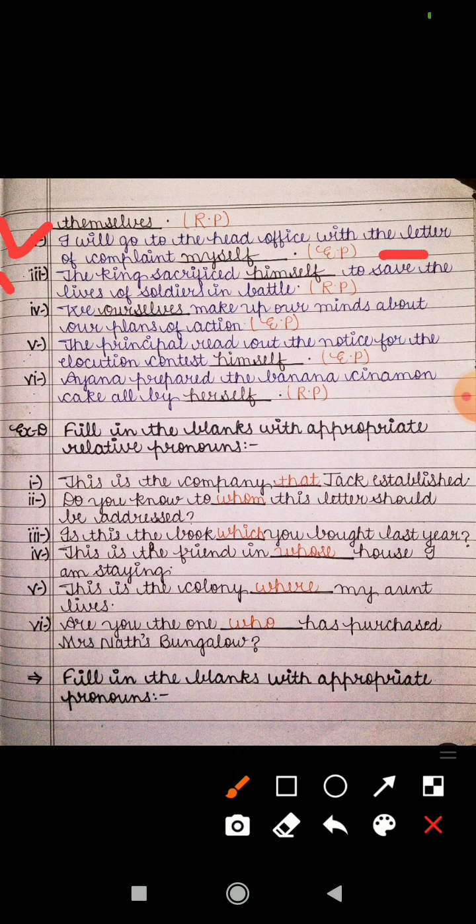The next sentence is: 'The king sacrificed himself to save the lives of soldiers in battle.' The king sacrificed himself — raja ne khud ka sacrifice kar diya soldiers ki jaan bachane ke liye. Here, 'himself' is used as an object referring back to 'king', so it is a reflexive pronoun and we write RP.